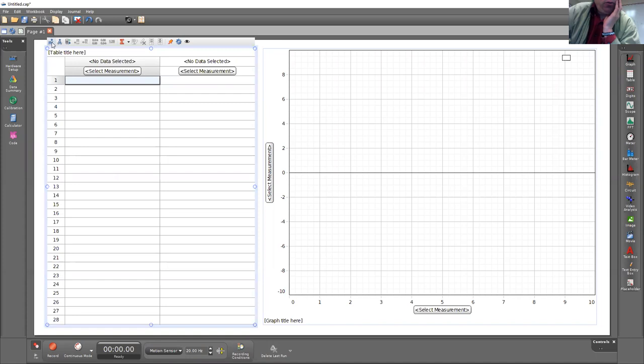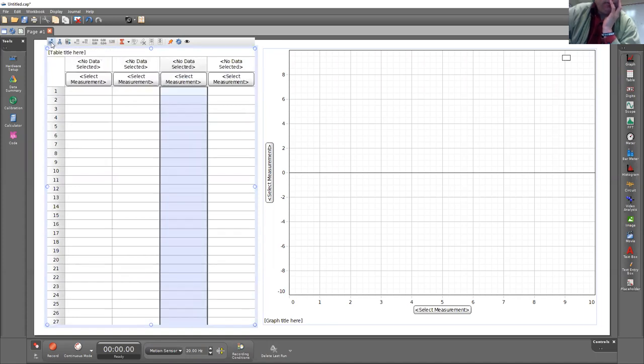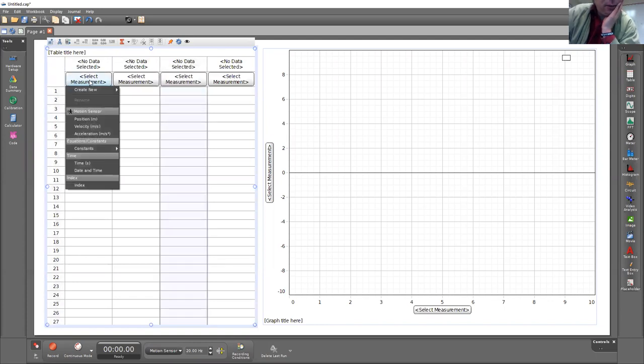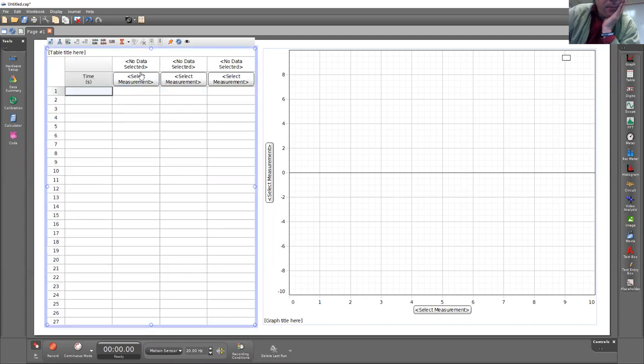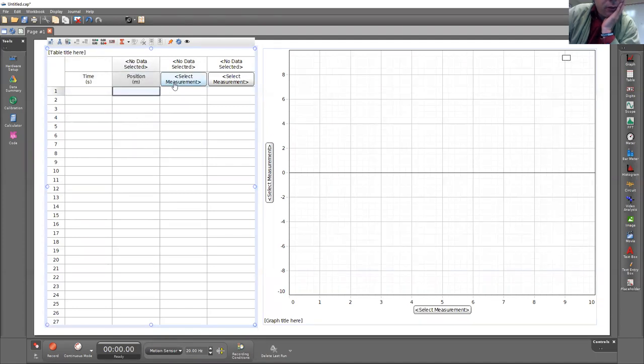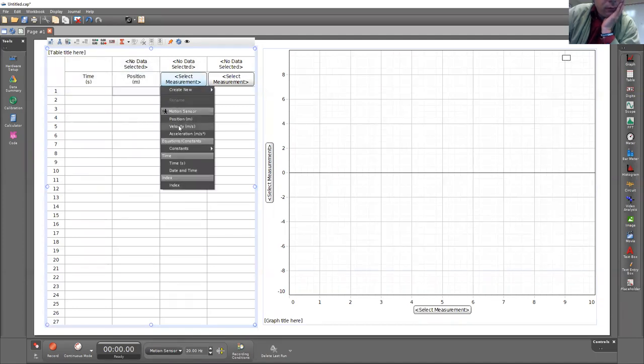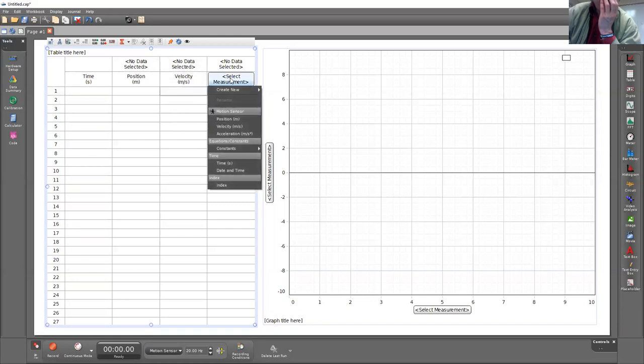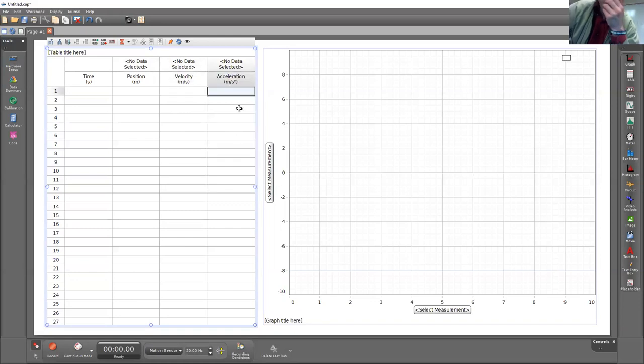Add two columns using this button in this corner and set up the table as time, position, velocity, and acceleration.